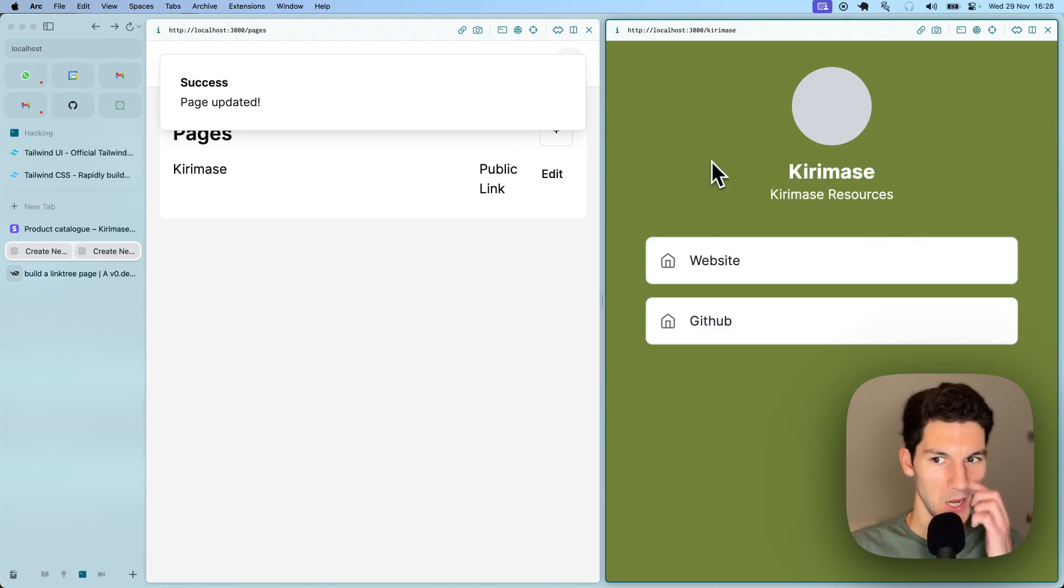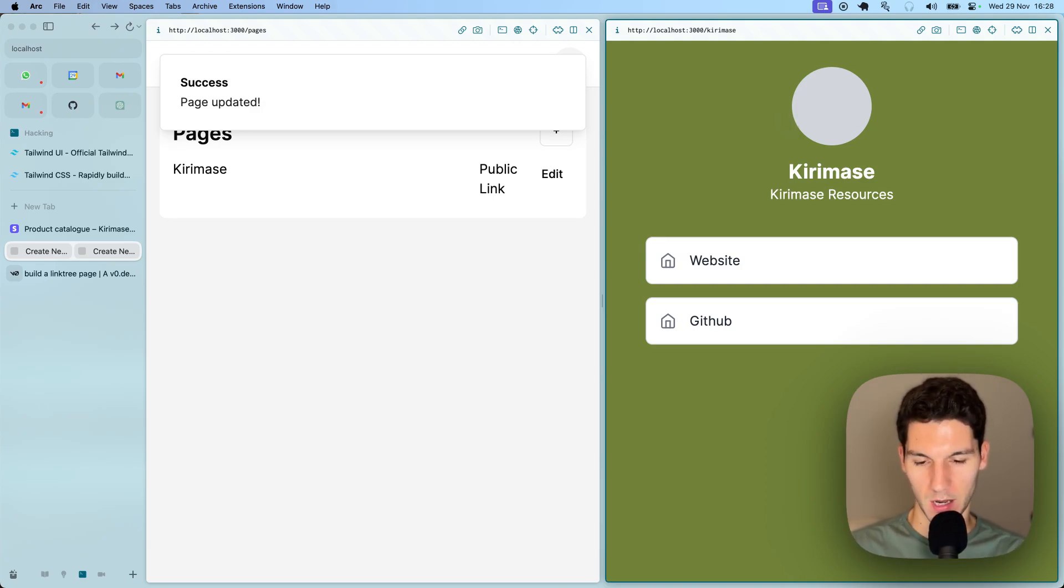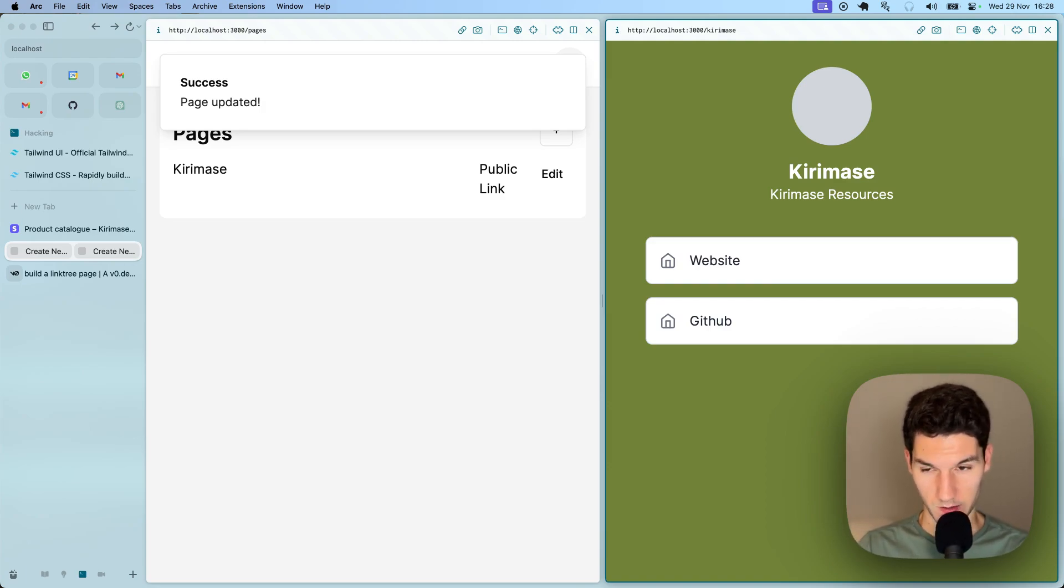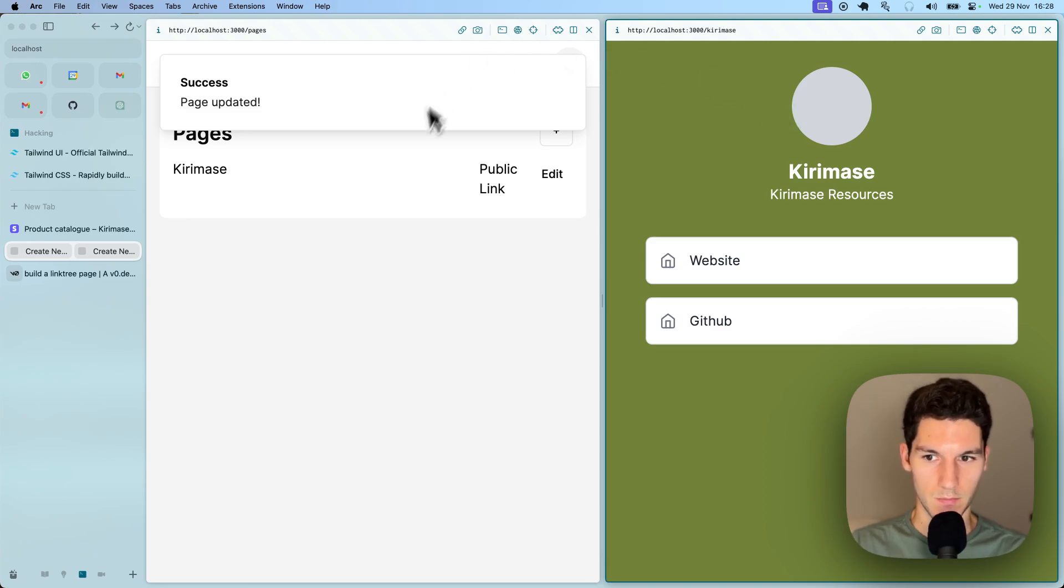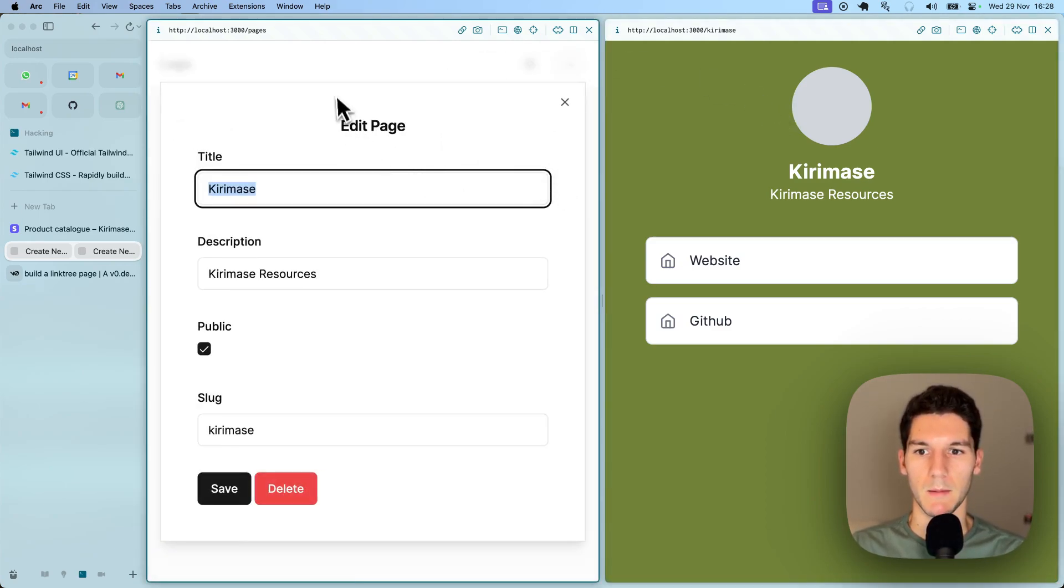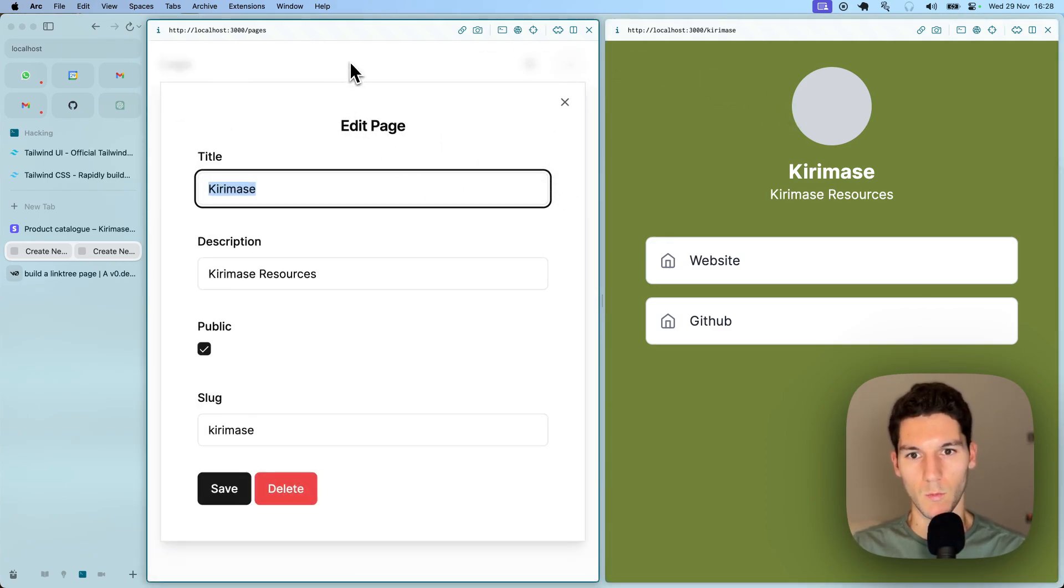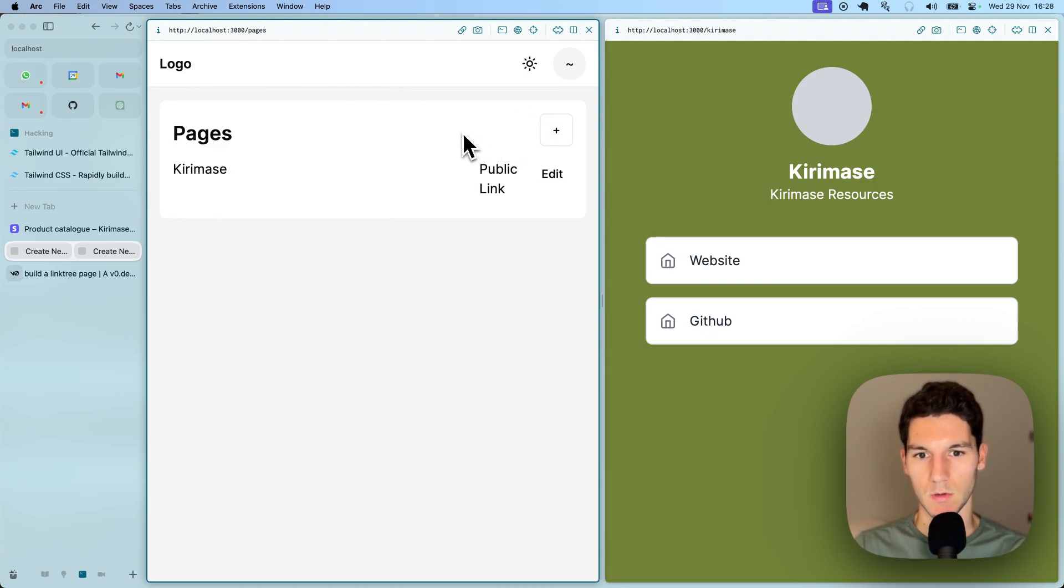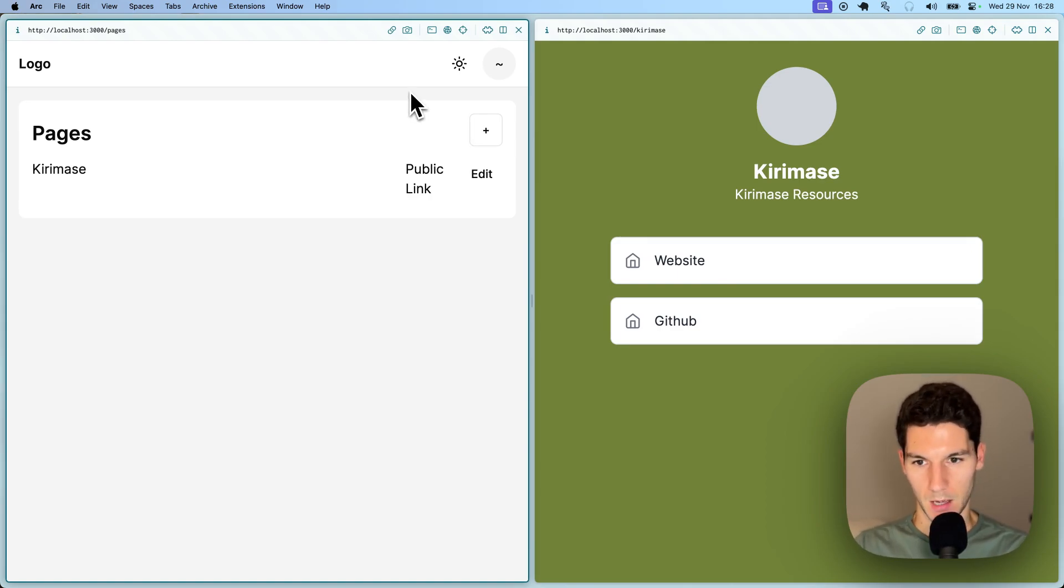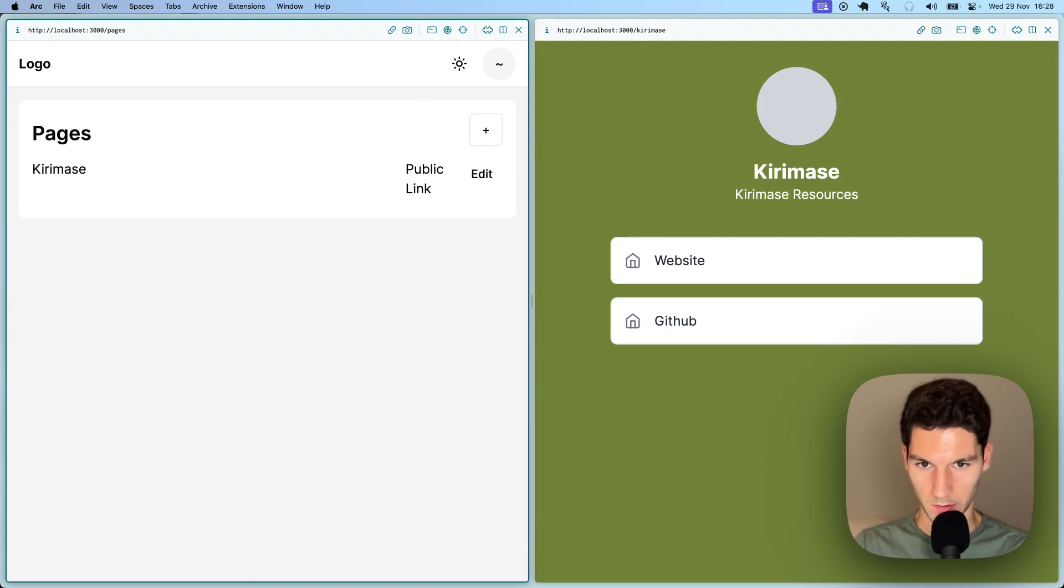So yeah, this is how fast you can really get off the ground with Kiramase. I find that Kiramase is a lot like v0 is with user interfaces, except on the level of your entire Next.js application. Obviously, these components that are being built here aren't the final components that you're going to be using with your users, but they do make it so fast to get a lot of the boring, tedious boilerplate off the table, and allow you to really start focusing on user experience and building something that is valuable.